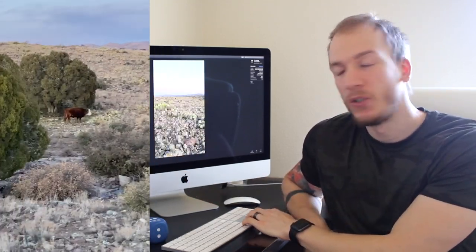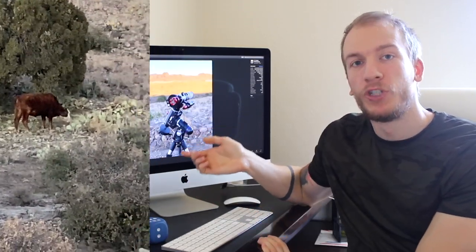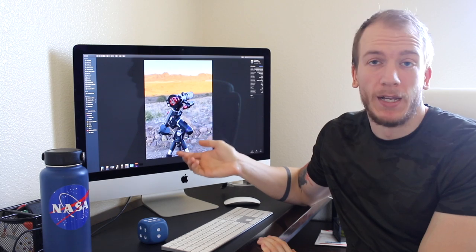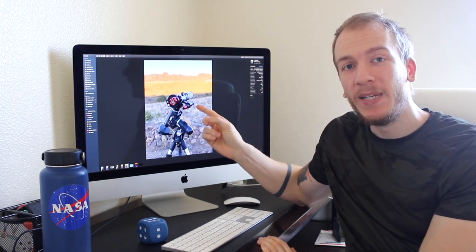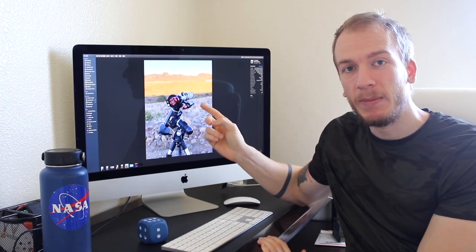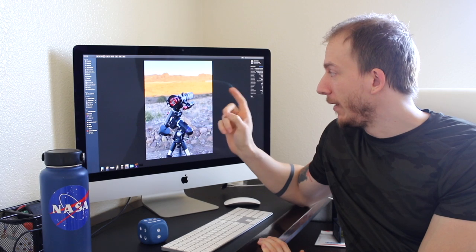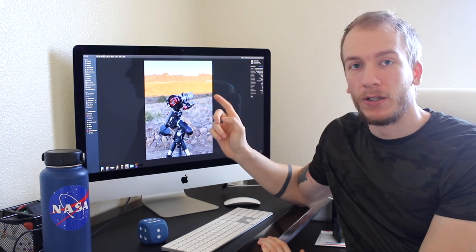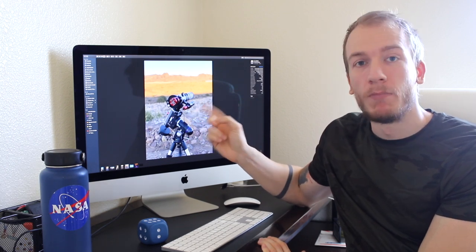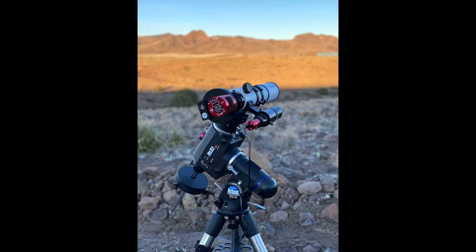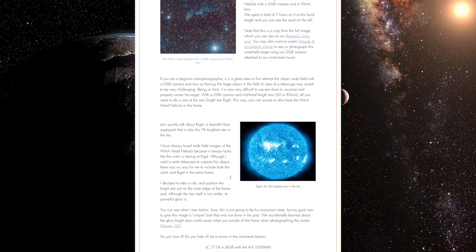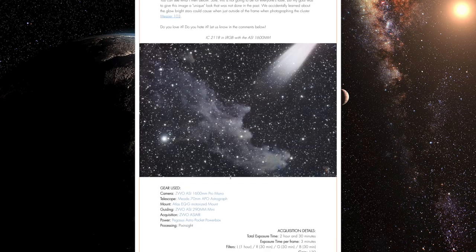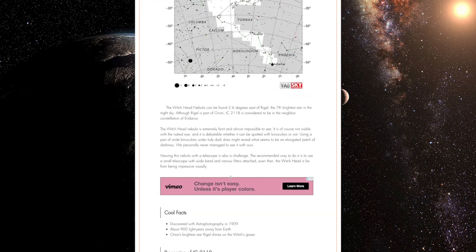My goal was to use my Atlas EQG mount, as always, with the 70mm telescope and the ASI 1600 mono camera. So I'm going to show you guys what the pictures look like for each channel. If you want to see this, you can go on our website. Everything is there already, but I'm going to show you here anyway.